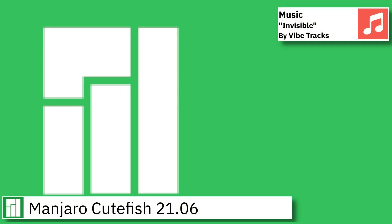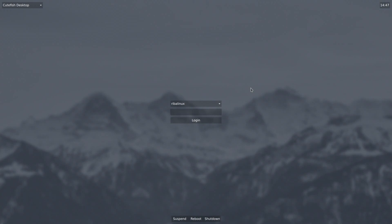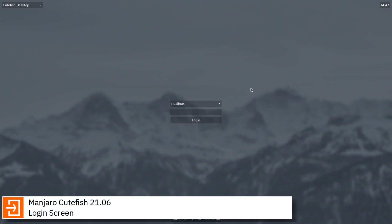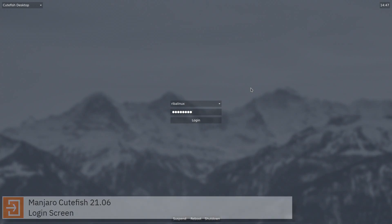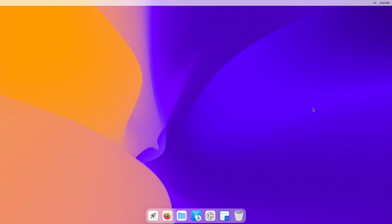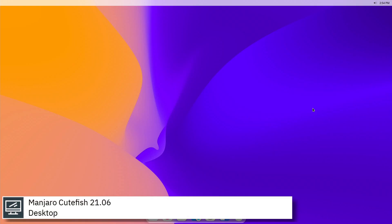Hello, in this video I am going to show an overview of the latest development version of Manjaro Cutefish, and some of the applications pre-installed. Manjaro Cutefish is a new Manjaro Community Edition featuring the Cutefish desktop, a desktop environment developed by the Chinese Linux distribution Cutefish OS.